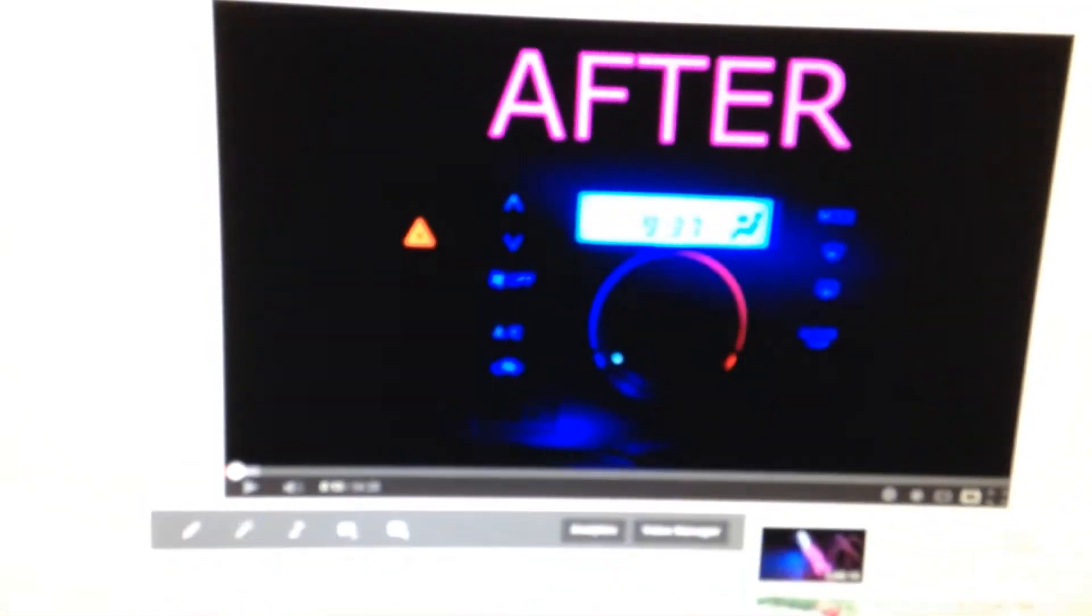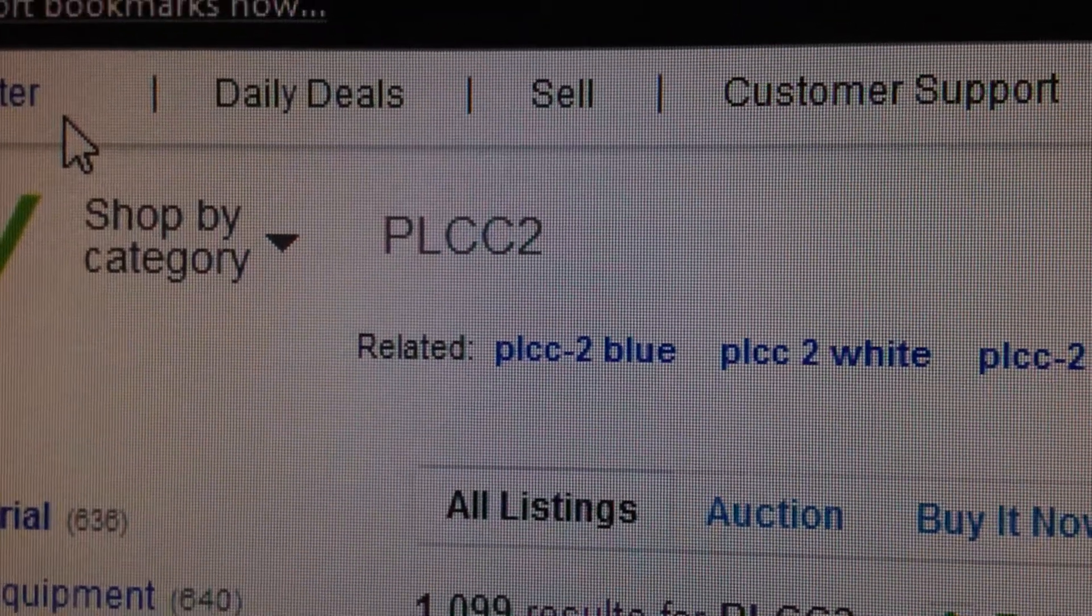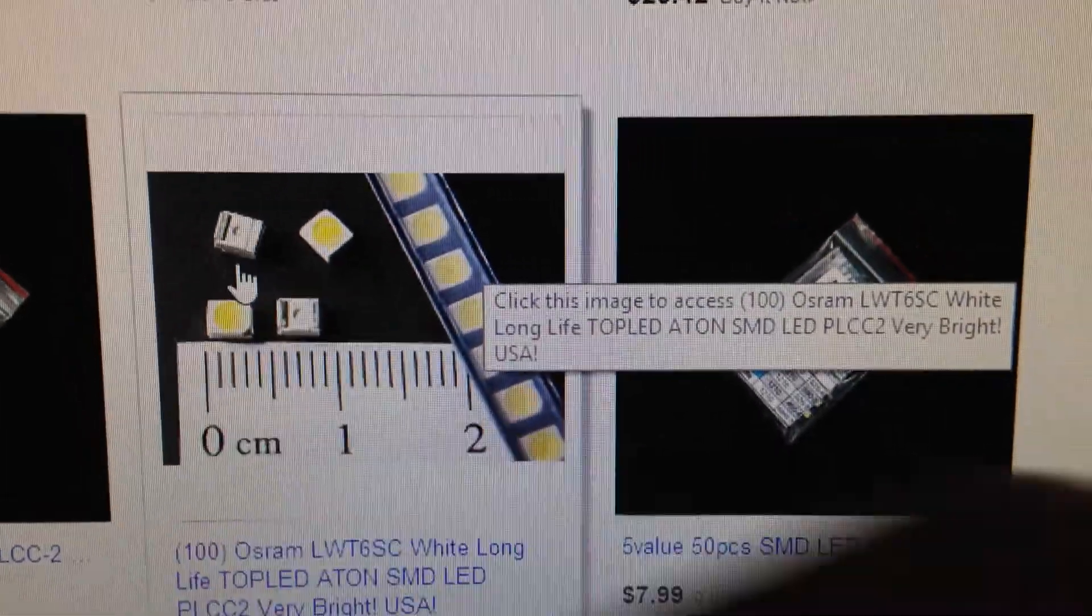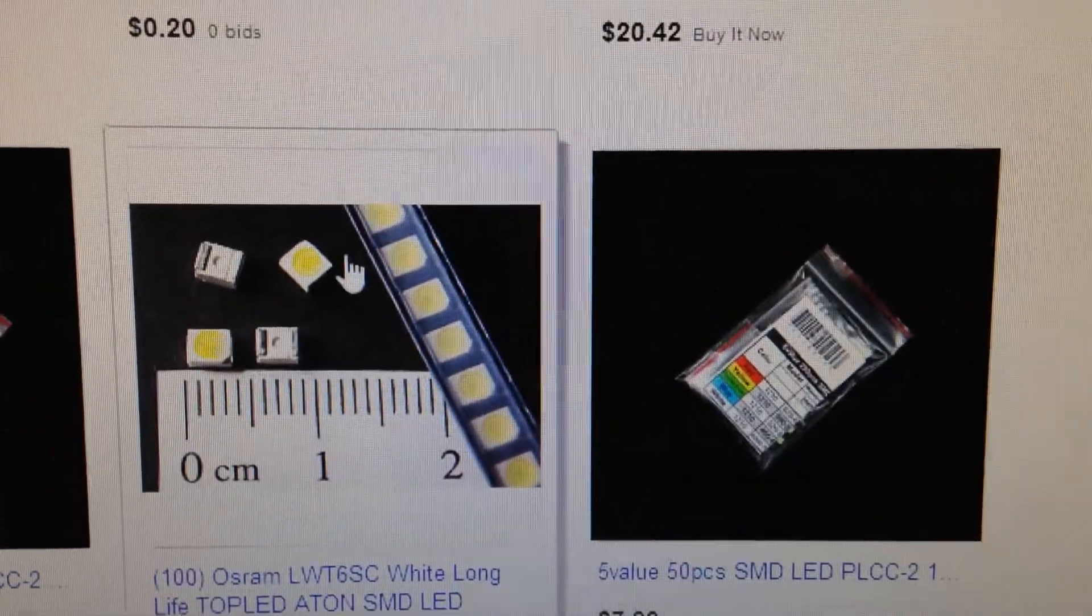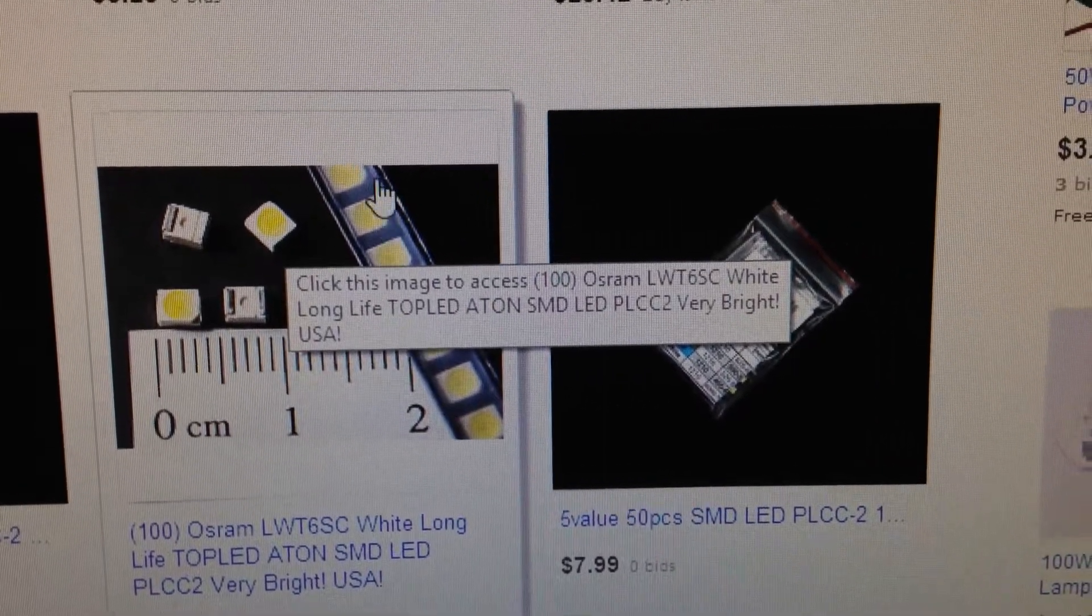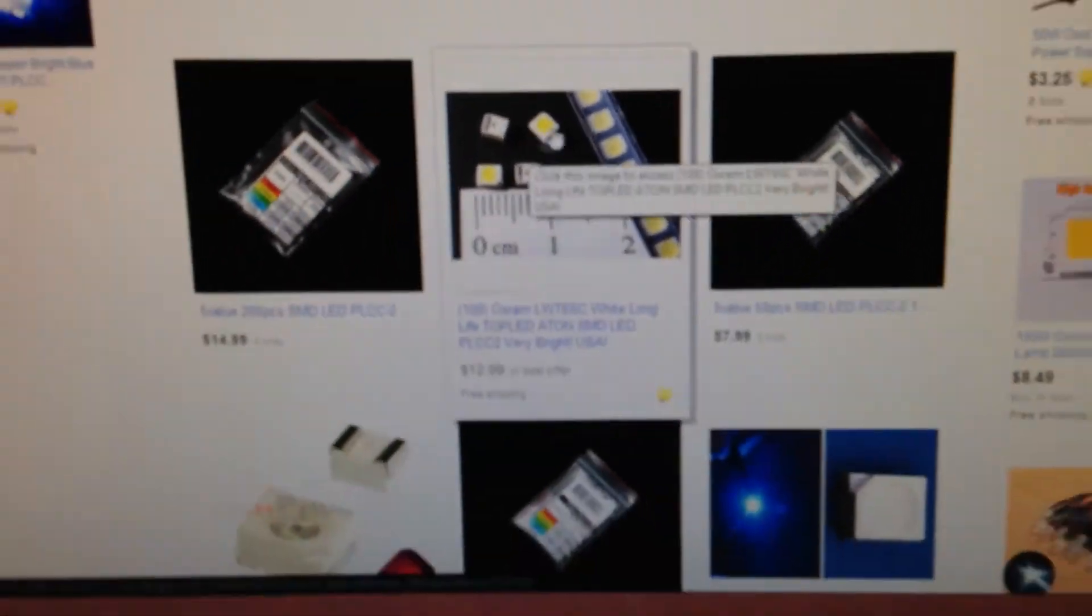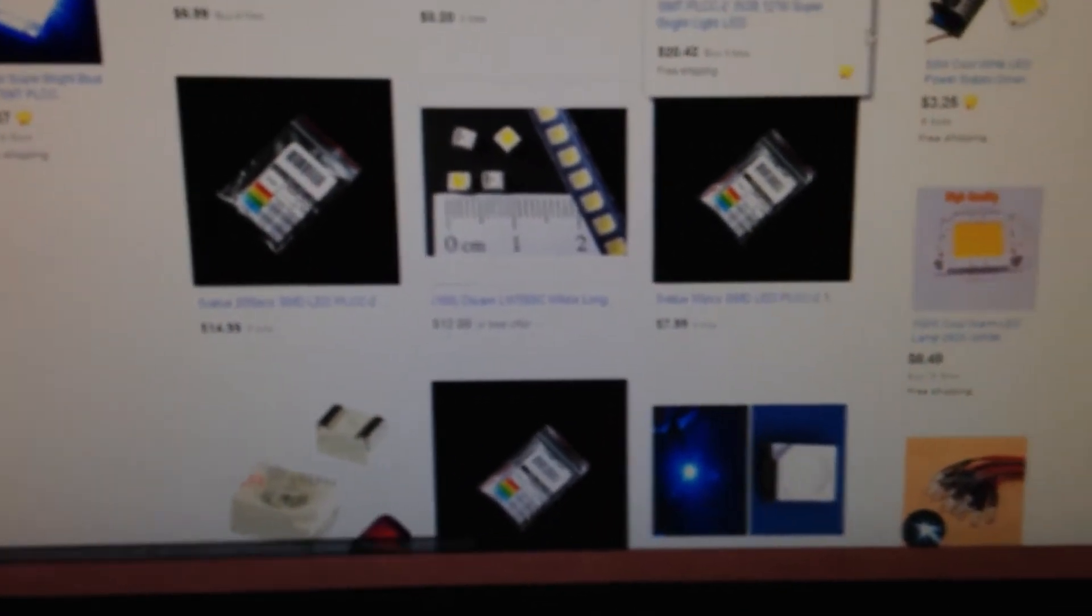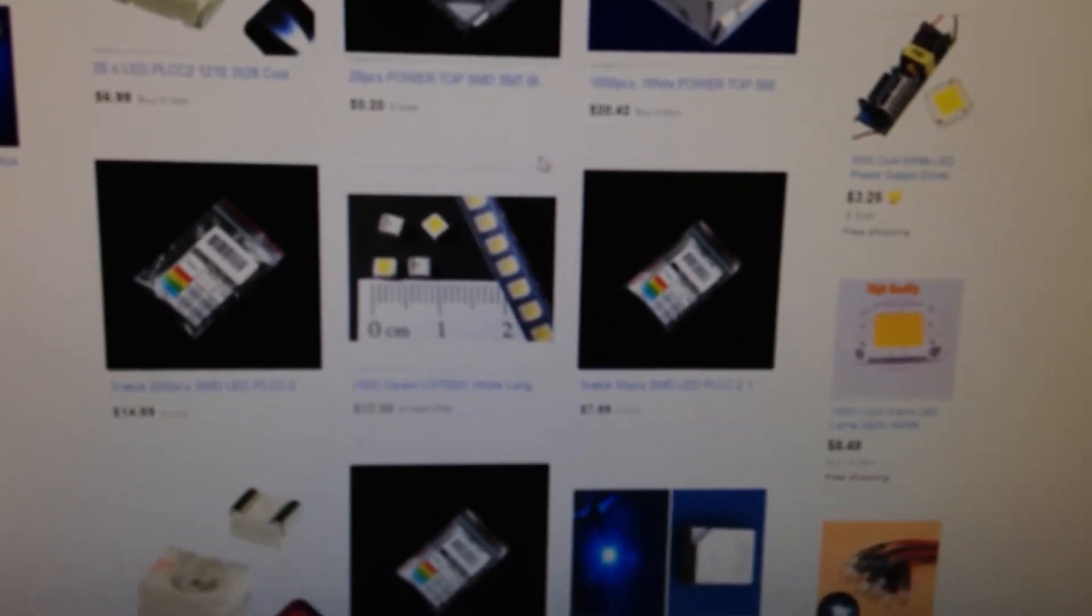First of all, go to eBay and type in PLCC2. That's the type of LED I use. You can buy usually like 50 of them, like a strip of 50. The strips look like this right here. Each one of these little LEDs are in a little pocket in the strip and it usually comes with 50 to 100 of them. I got like 50 blue LEDs for $4.